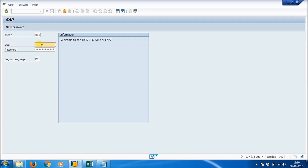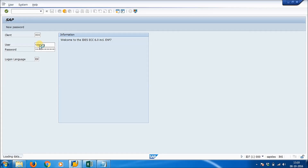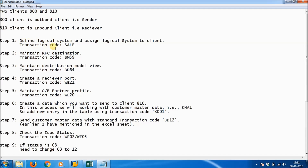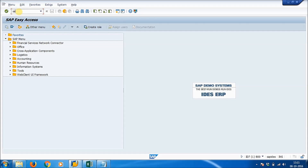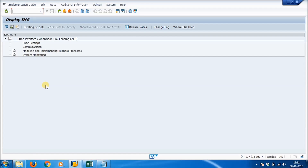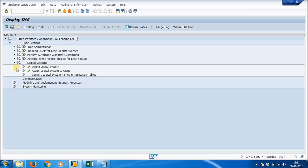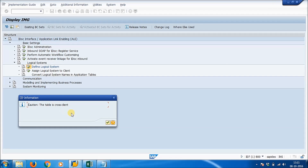First, log on to the system with client 800 and provide your username and password. Run transaction SALE. Expand 'Basic Settings', click the small arrow, then expand 'Logical System'. Click on 'Define Logical System', then click the Execute button and press Enter.